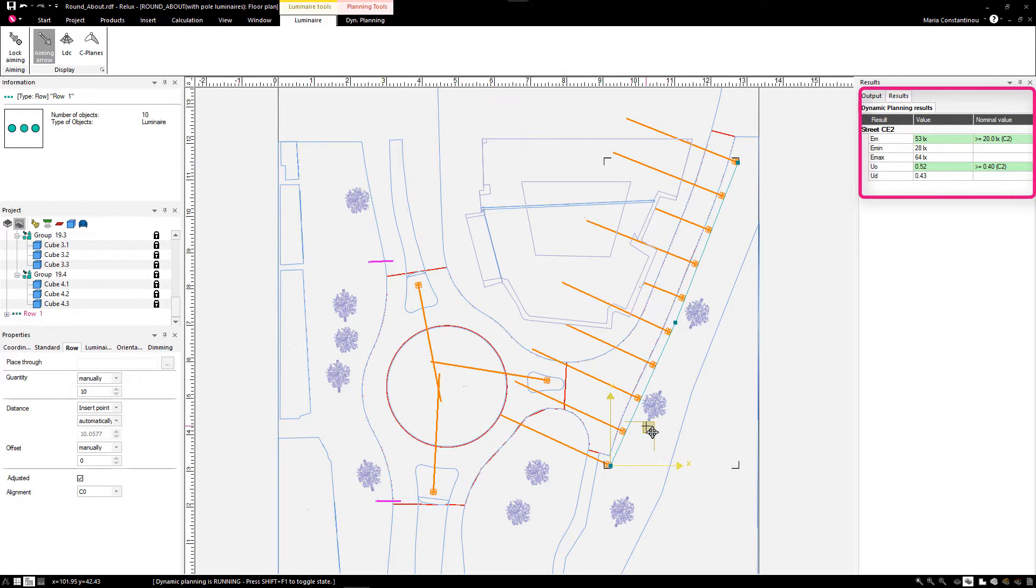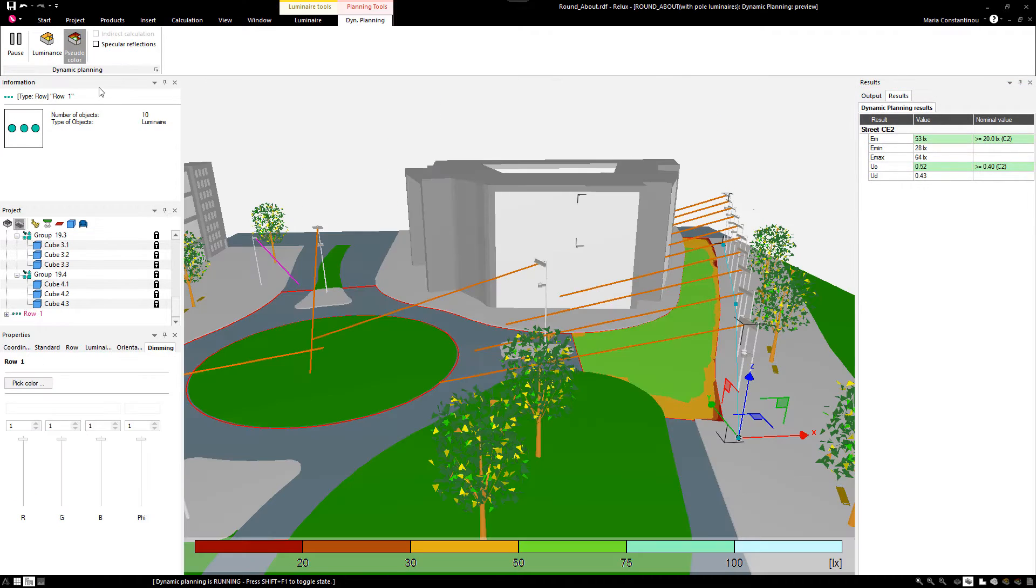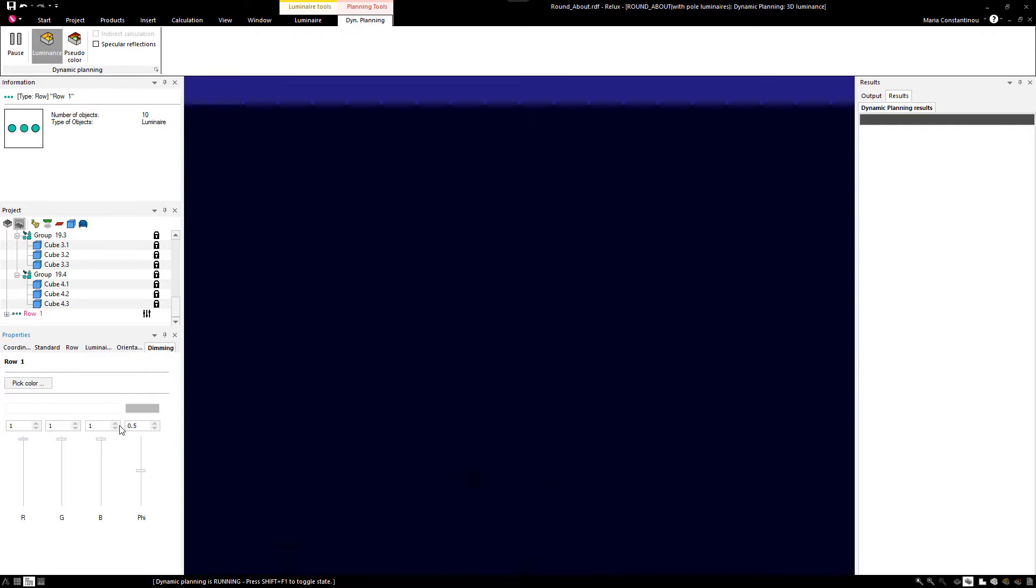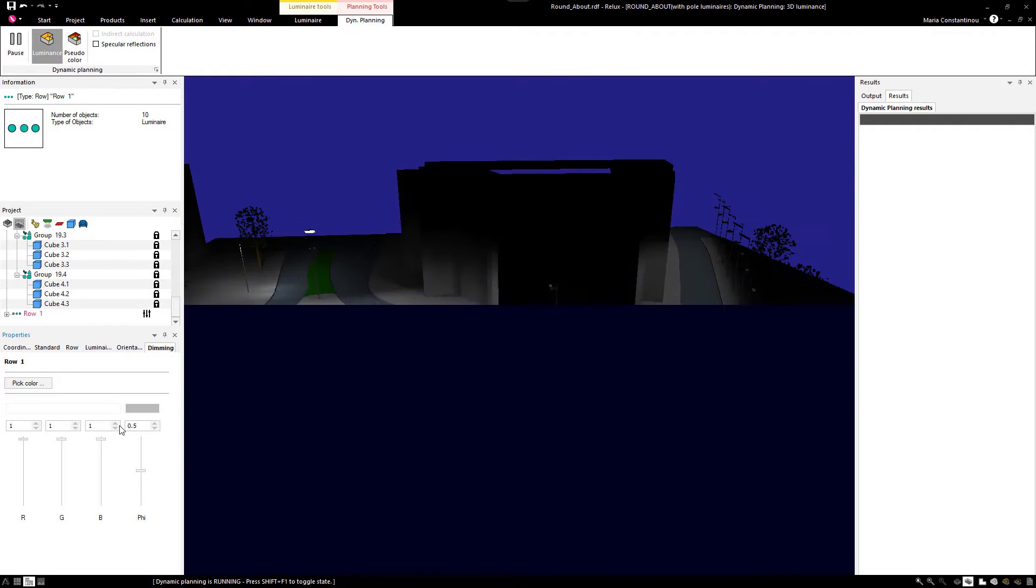In the Dynamic Mode tab, you can switch to the Luminance View Mode, where you can adjust the luminous flux and RGB channels of the luminaire or even a luminaire row.